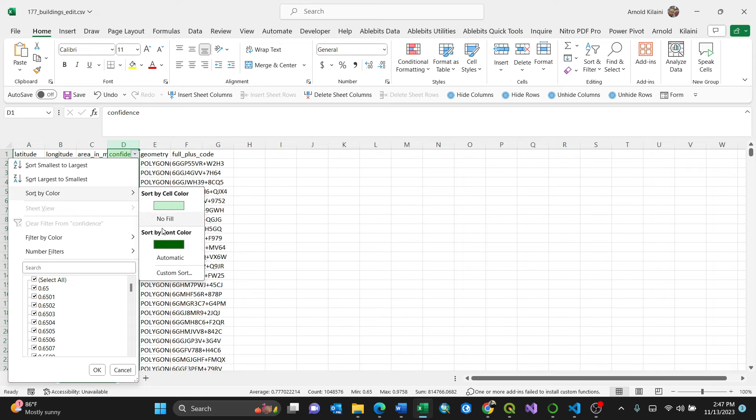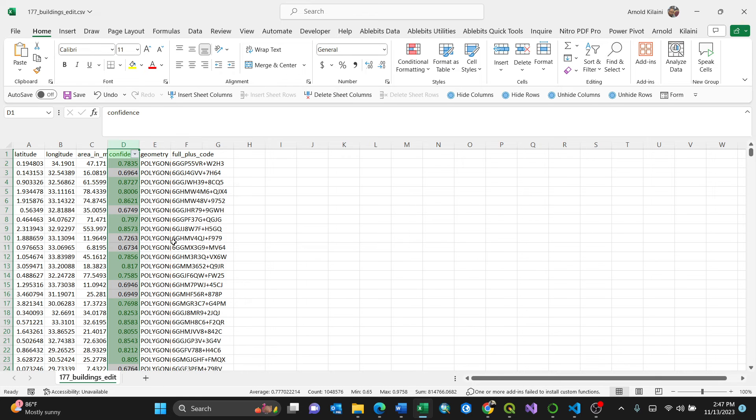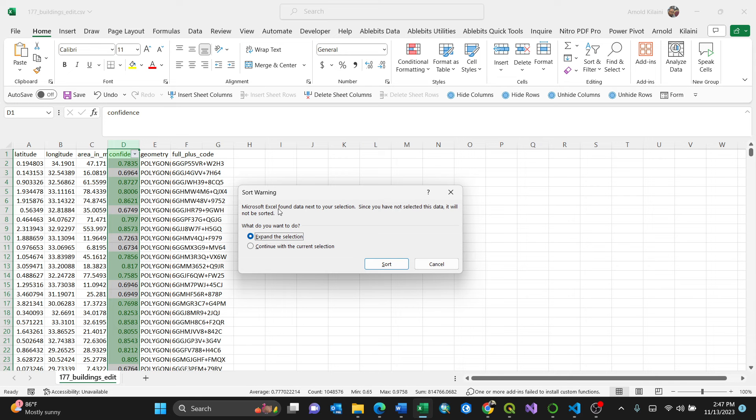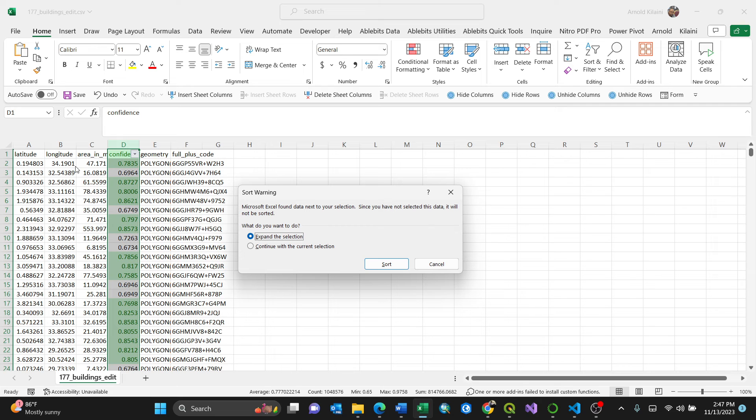So it says Microsoft Excel found data next to a selection. Since you have not selected this data, it will not be sorted. So you need to expand the selection, because it might end up sorting only one column instead of sorting the entire row with the respective areas.